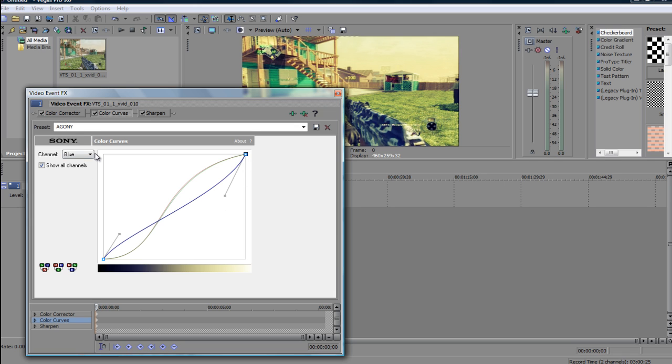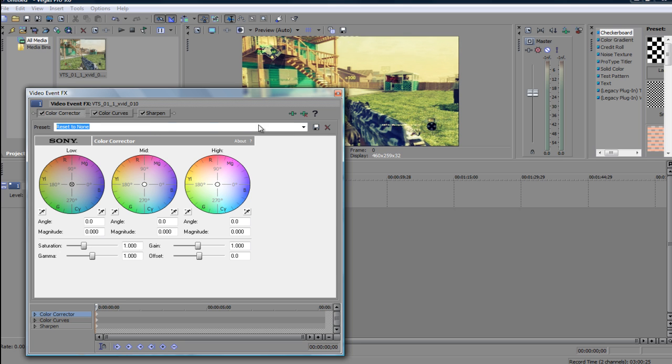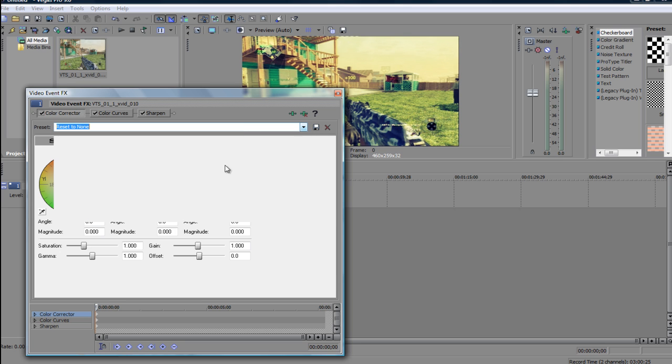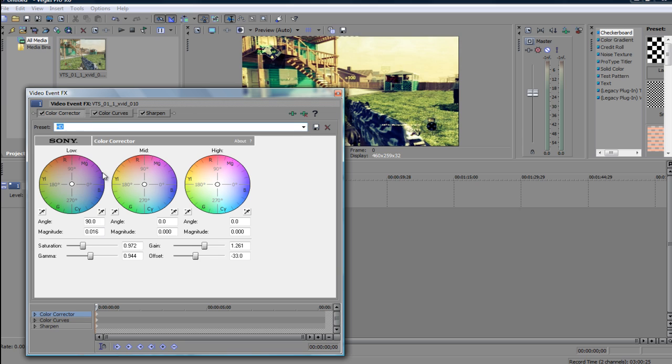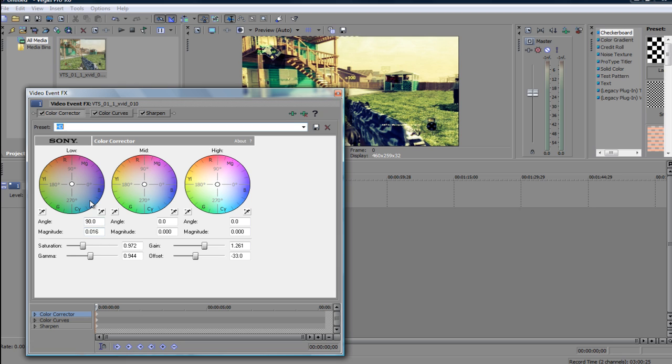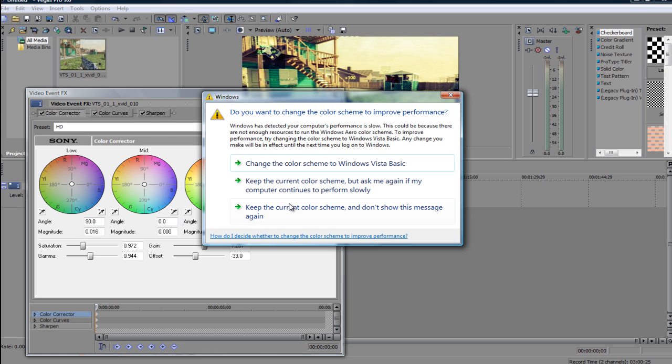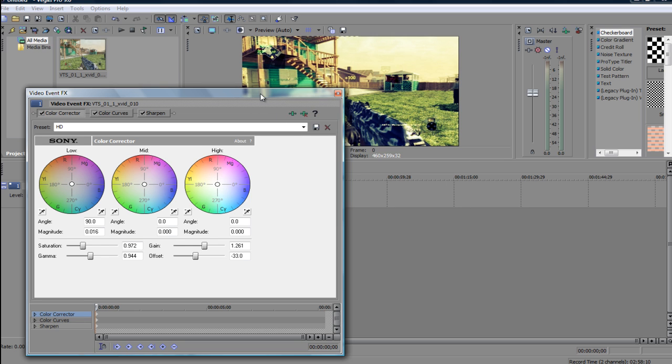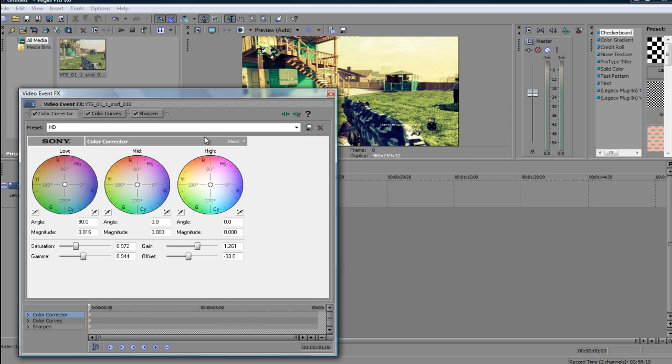Yeah, so just pause the video for this too, and RGB. And then go to color corrector. Alright, now you definitely want to pause the video for this bit. Angle is 90 degrees, 0.016 the magnitude, you put these two on zero. That's it. The offset is 0.972, gamma 0.944. It also gains a little bit more, 2.290. Gain's a little bit to go higher.